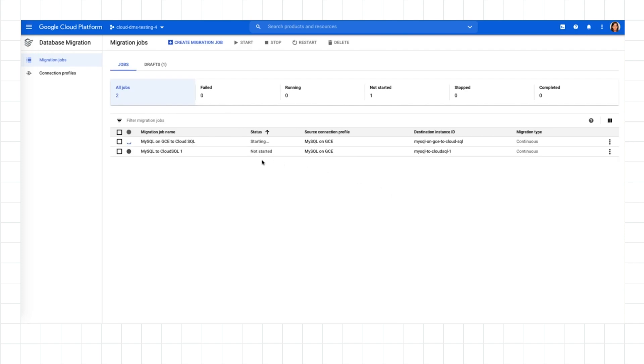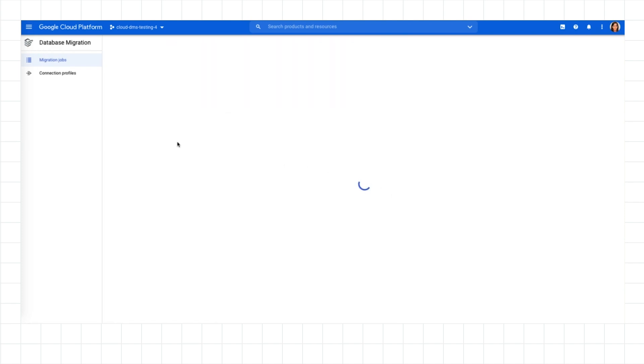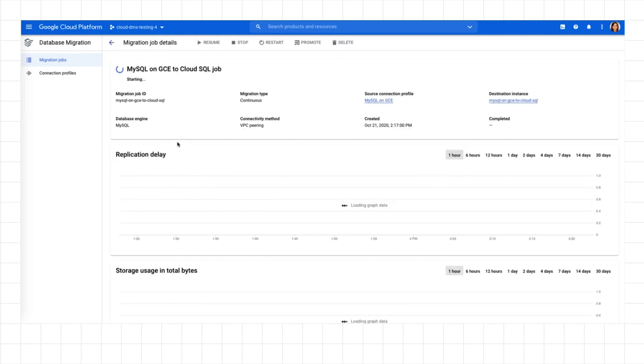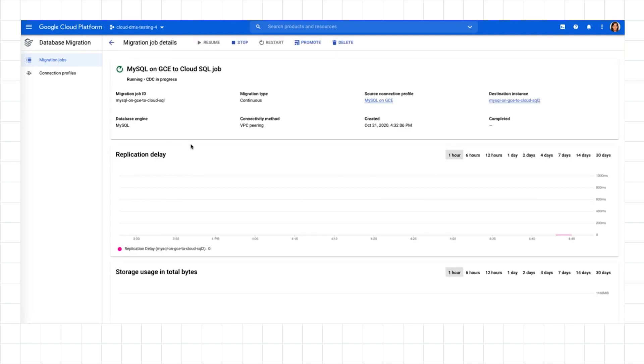Once my migration job has started, I can monitor its progress and see if it encounters any issues. DMS will first transfer the initial snapshot of existing data, then continuously replicate changes as they happen. And since DMS is serverless, I never have to worry about the migration resources themselves.